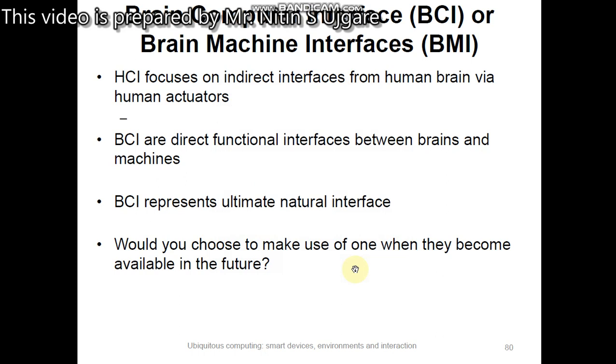In this slide we are going to learn about the brain-computer interface, which is typically called the brain-machine interface.